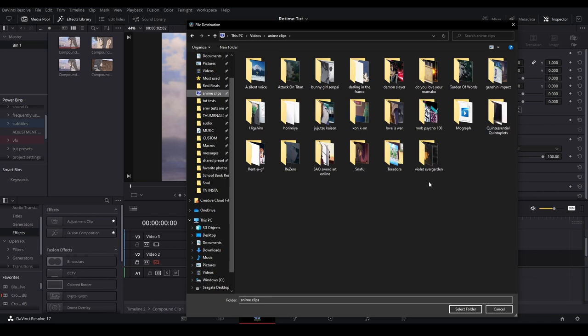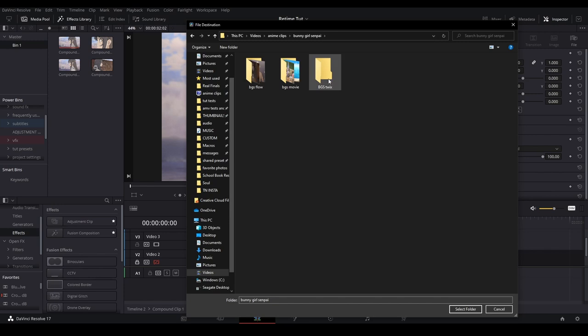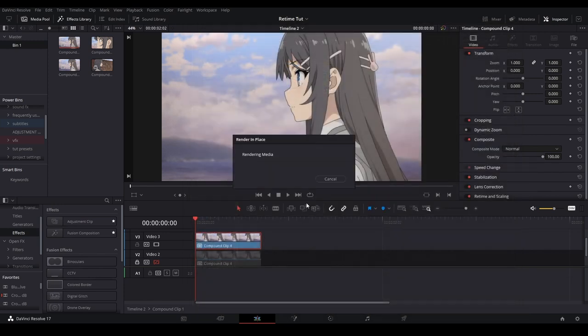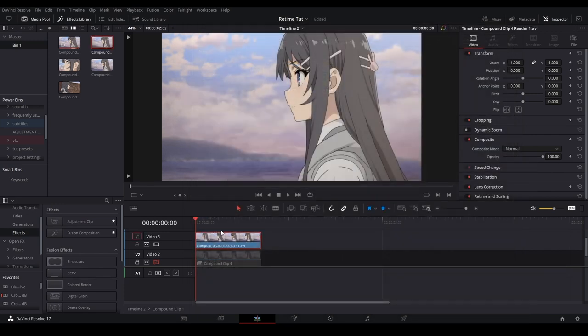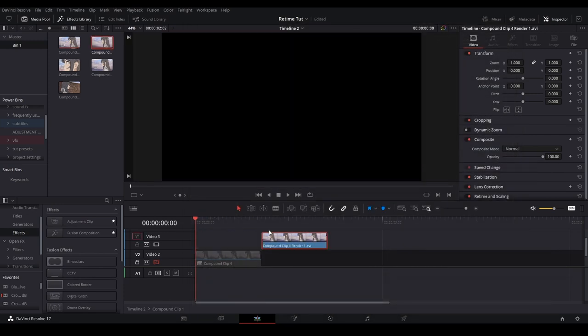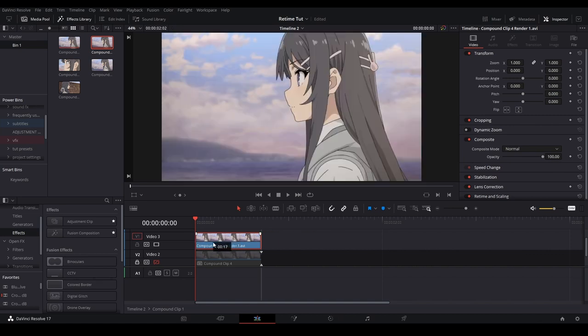Now you can save it to any folder that you want and it pretty much pre-renders it in your page. I'm just going to put it in my twixer folder that I have for bunny girl supply clips right here. Now it is its own clip and you don't have to re-import it.